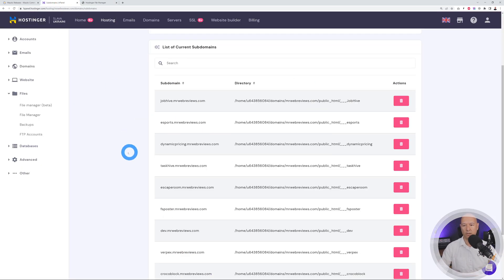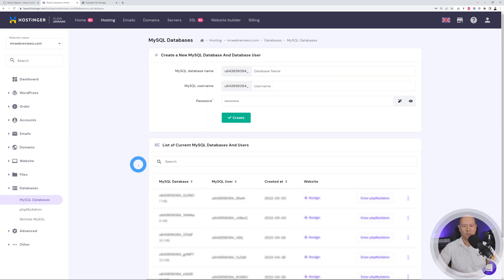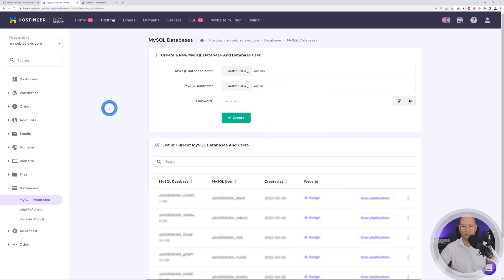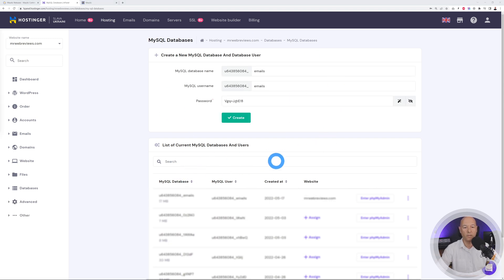Now we need to create a database. Go back to the main screen and click on MySQL Databases. Create a database name and username — I'll use 'emails' and 'emails', though you should use something more complex with capital letters, lowercase, and numbers. There's an auto-generated password — save it somewhere safe. Create the database and make sure to copy and paste those details somewhere secure, as you'll need them very soon.